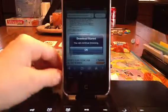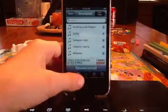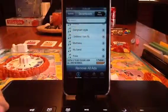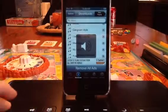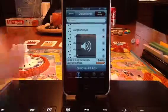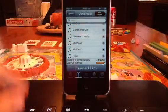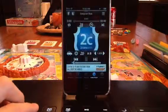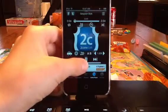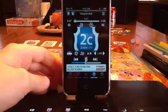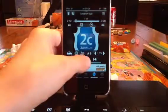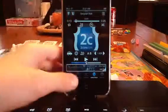And then download started, and then it will be right here. If I were to click on Gangnam Style, it will play it. And then it just works like a regular iPod.